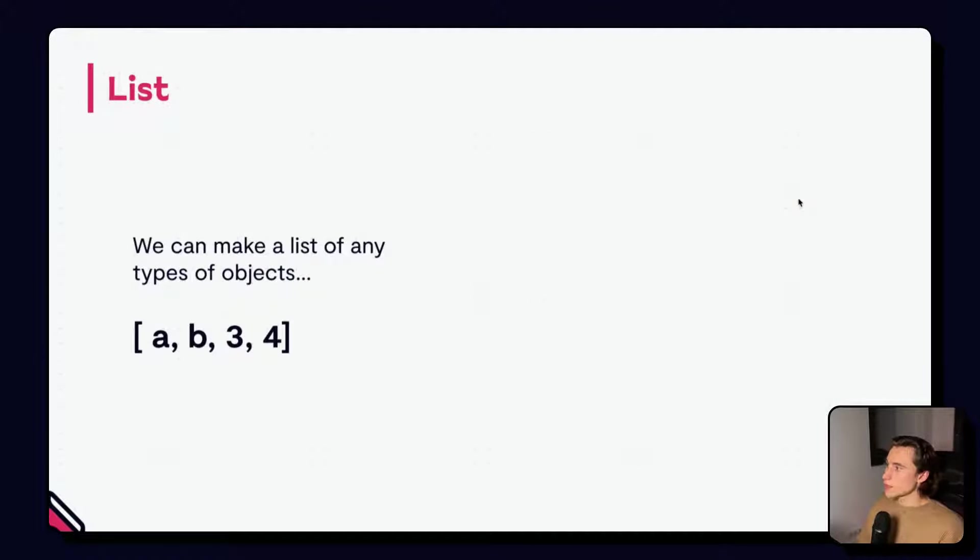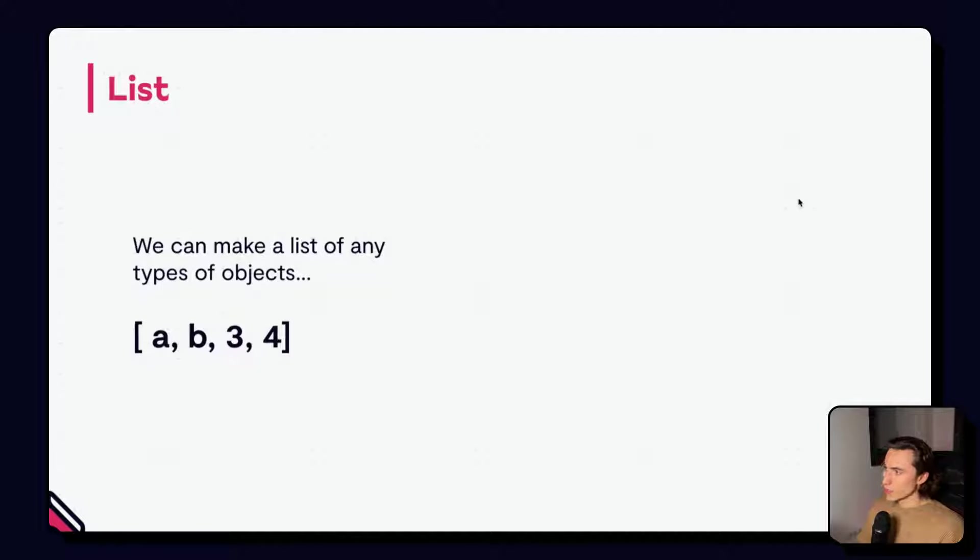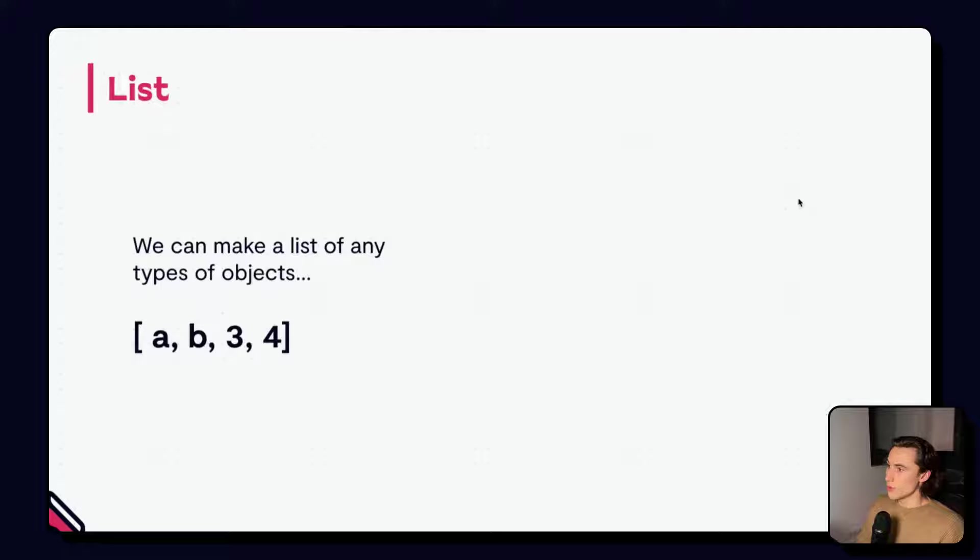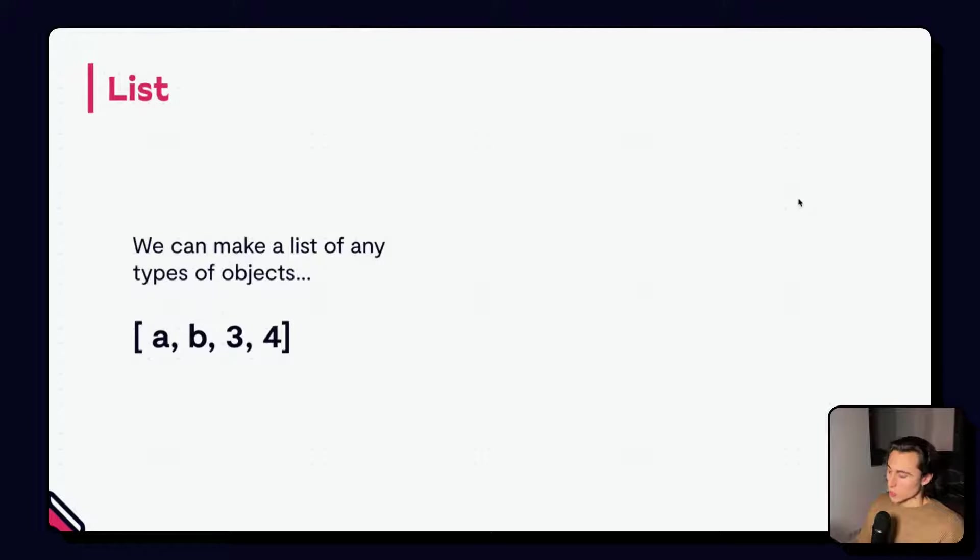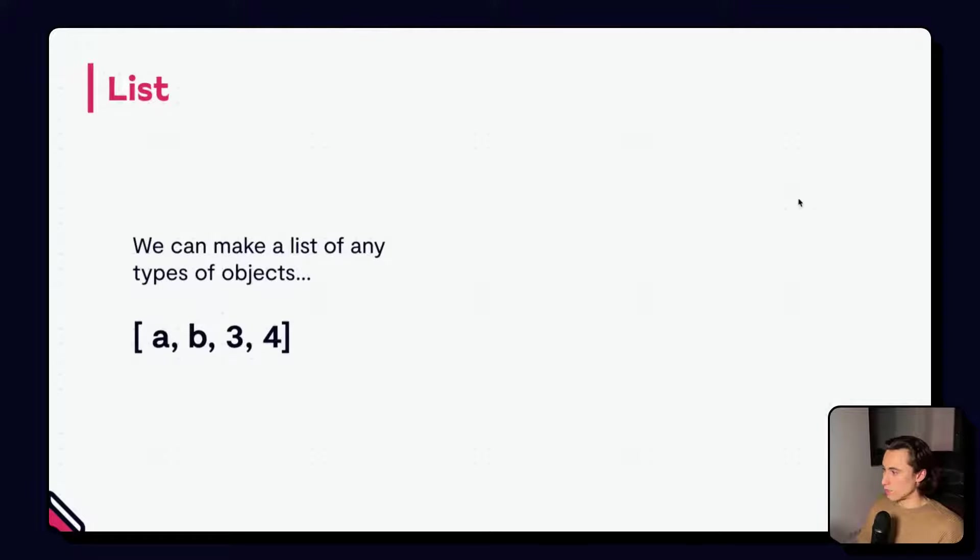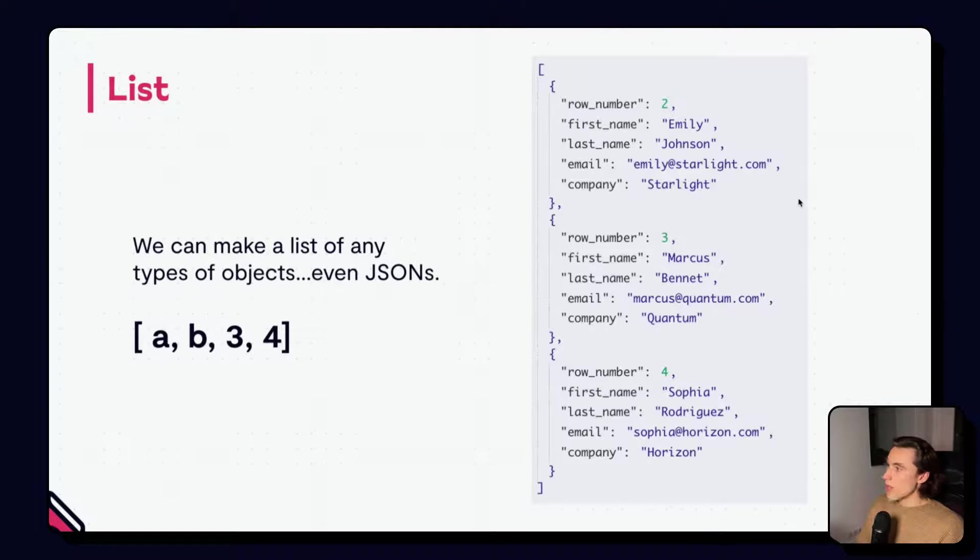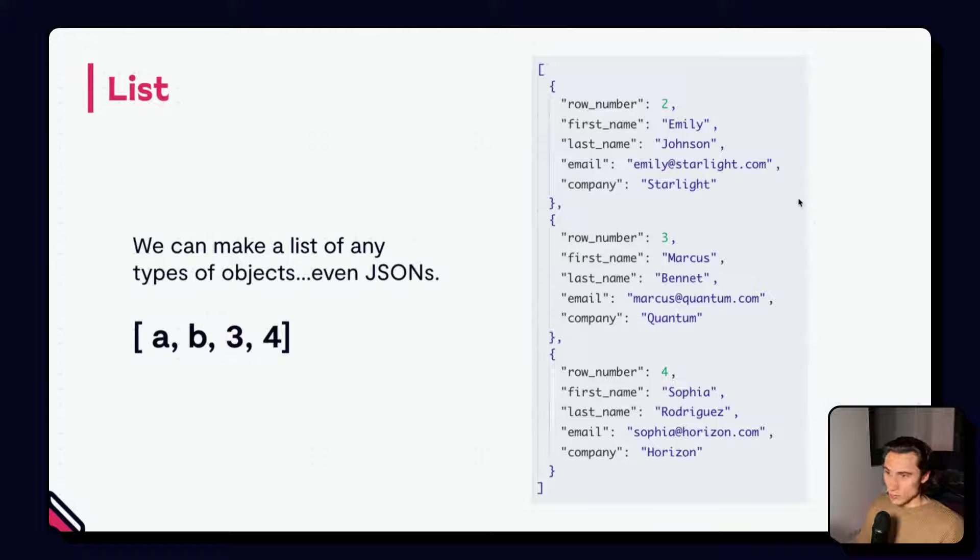Lists are simply a collection of objects. We can have a mix of letters and numbers. We could have a list of any type of objects. And as you can see here, written between square brackets and separated by commas.